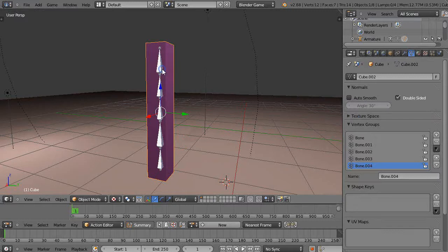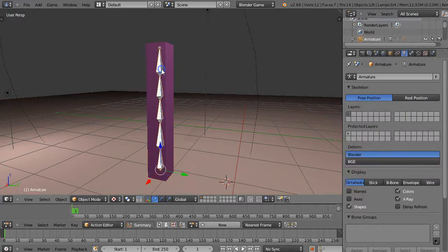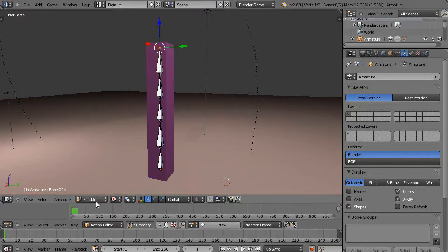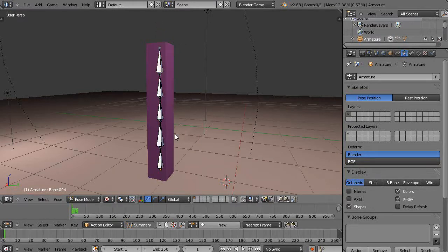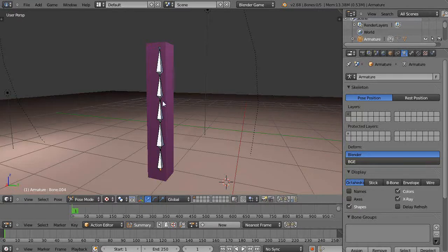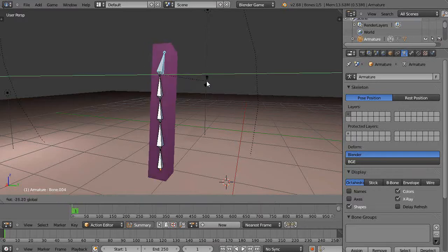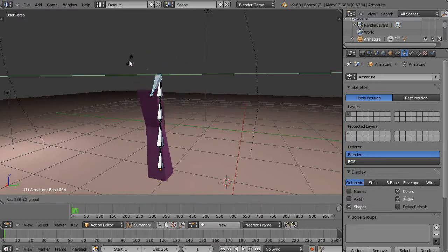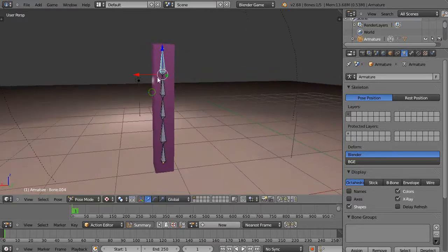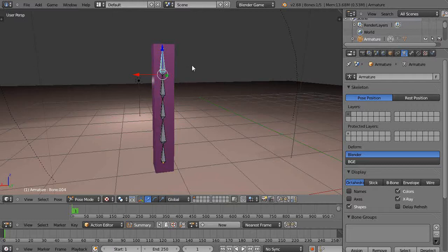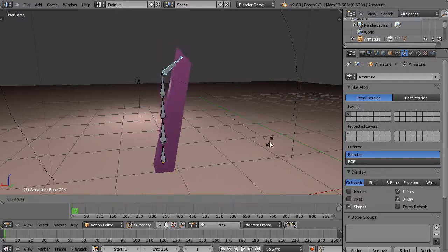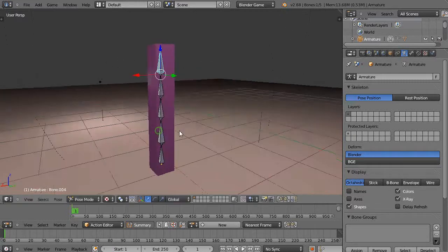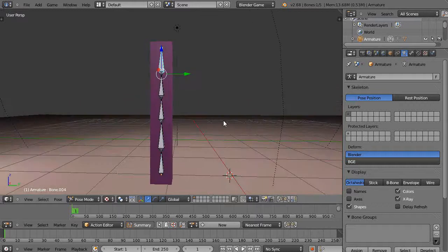Now I've parented this to that, and we can verify that this is actually working by selecting the armature and going into pose mode. If I hit Tab, it just puts me into edit mode, so actually I have to hit Ctrl Tab to get into pose mode. I'm going to grab this bone up here and move it. You can see I'm actually moving that around, but there's not a lot going on.